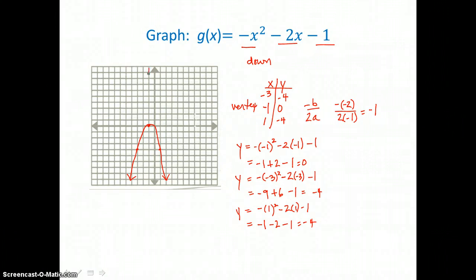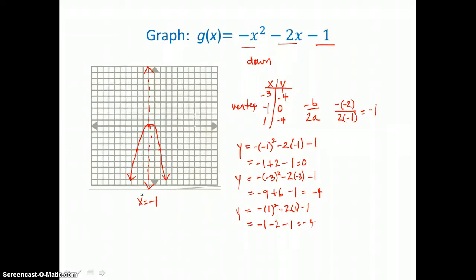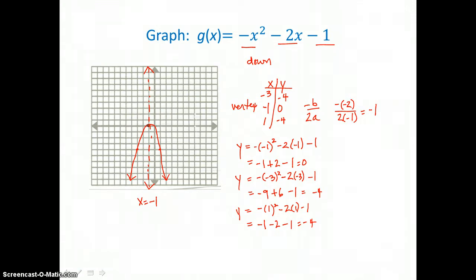The axis of symmetry is the vertical line that divides the parabola into two equal pieces and passes through the vertex. The equation that names the axis of symmetry is x equals negative 1. Comparing this parabola to the parent function, it's a reflection again because it's opening down instead of up. The vertex is not the same — we say that this is a translation left one unit of the parent function.